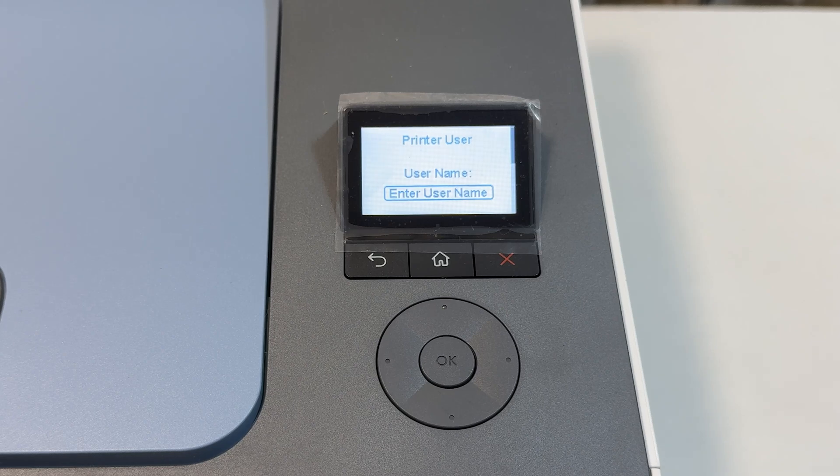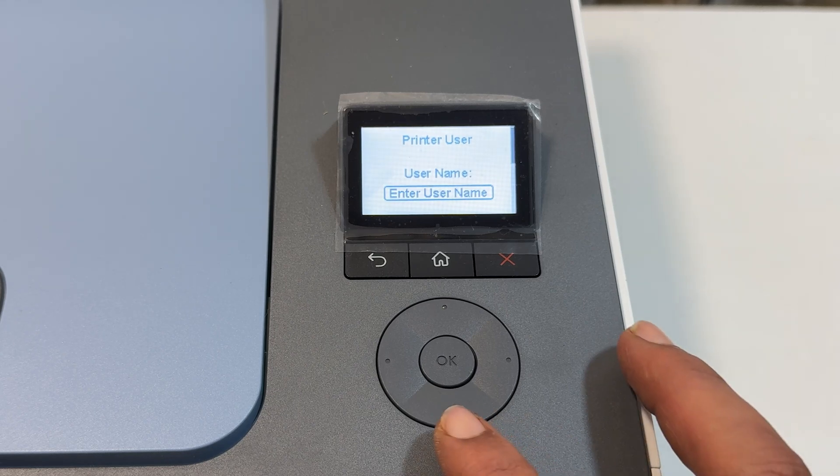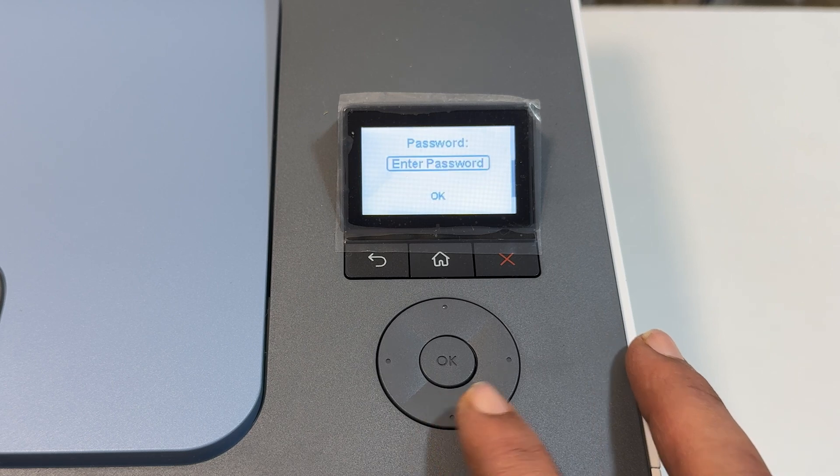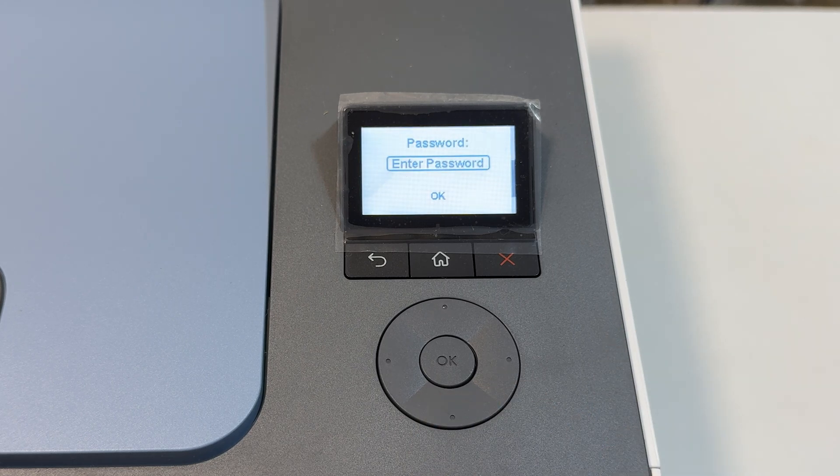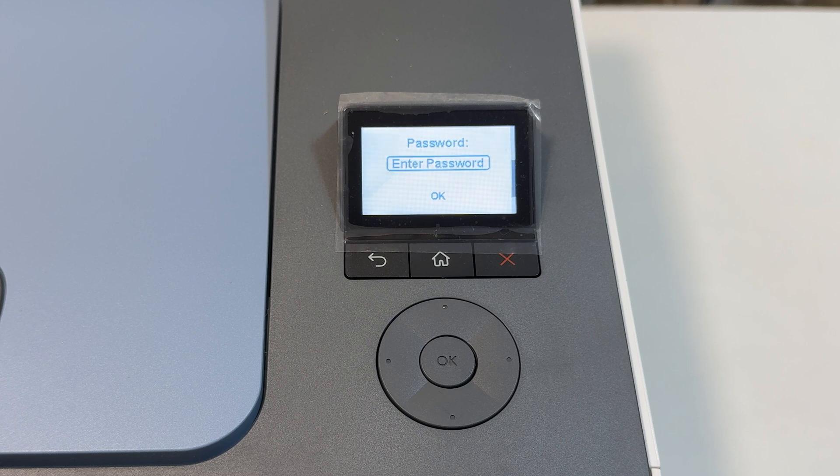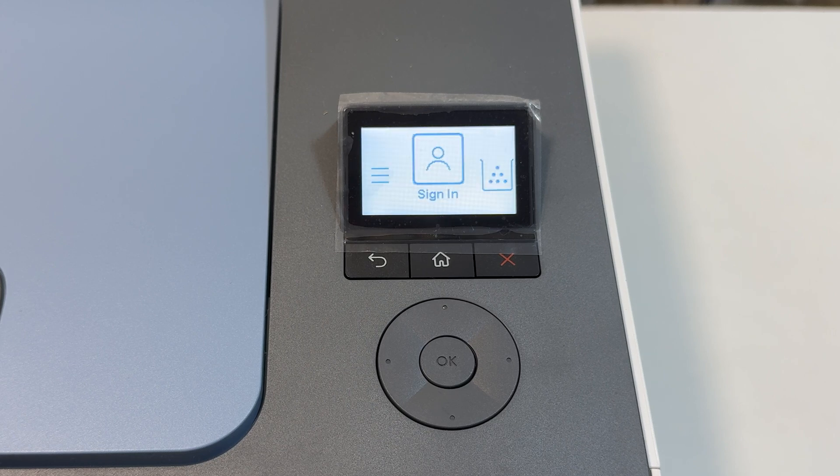Hi everyone, welcome back to the channel. In this video, I will show you how to find username and password to sign in or access locked settings on HP Color LaserJet Pro 3203DW. Let's get started.